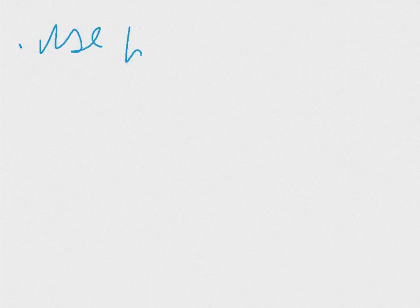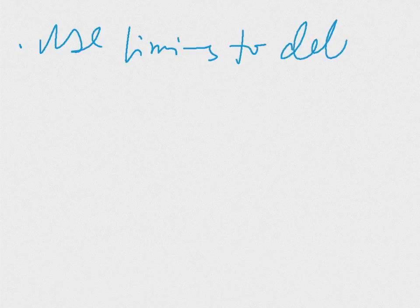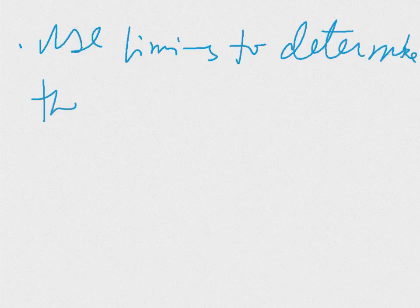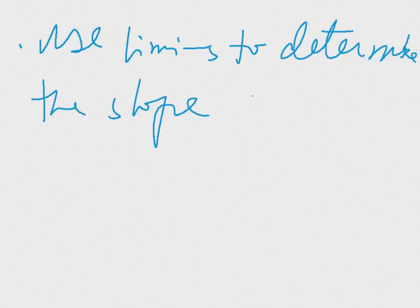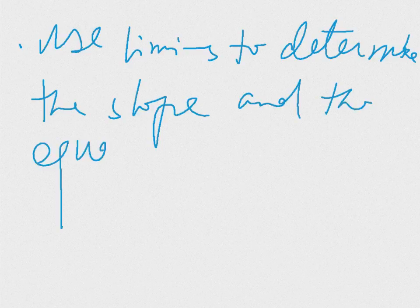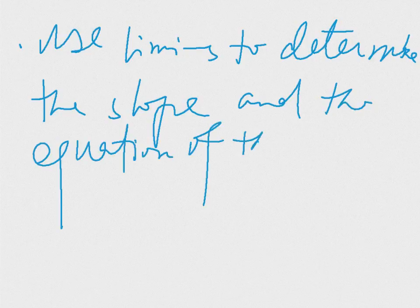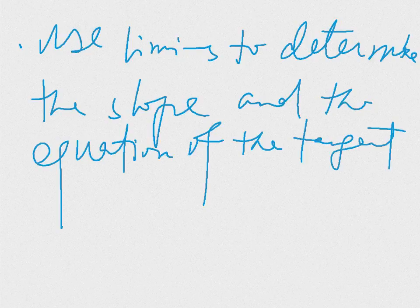Use limits to determine the slope and the equation of the tangent to a graph.